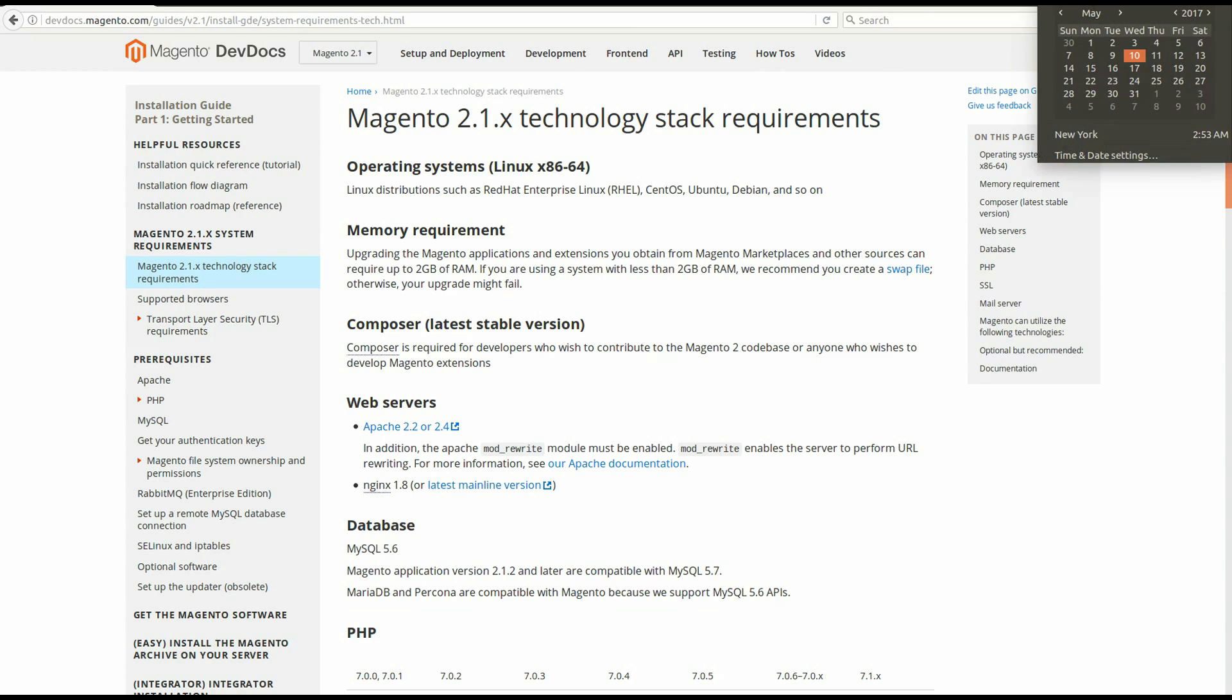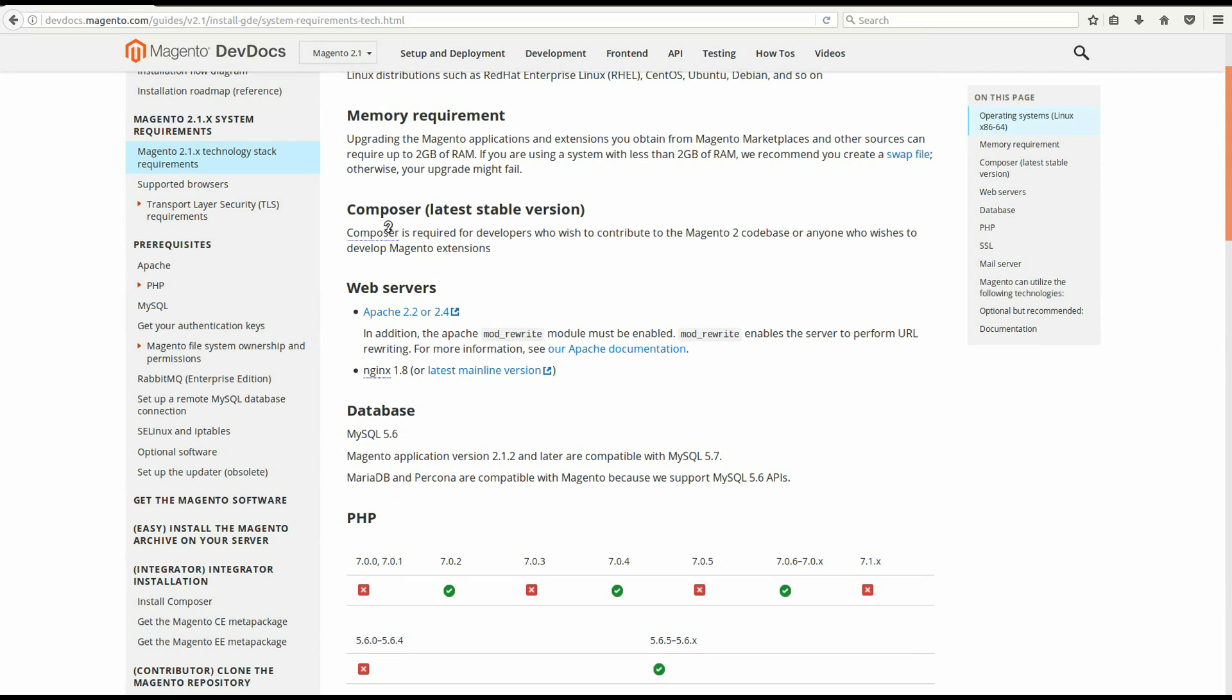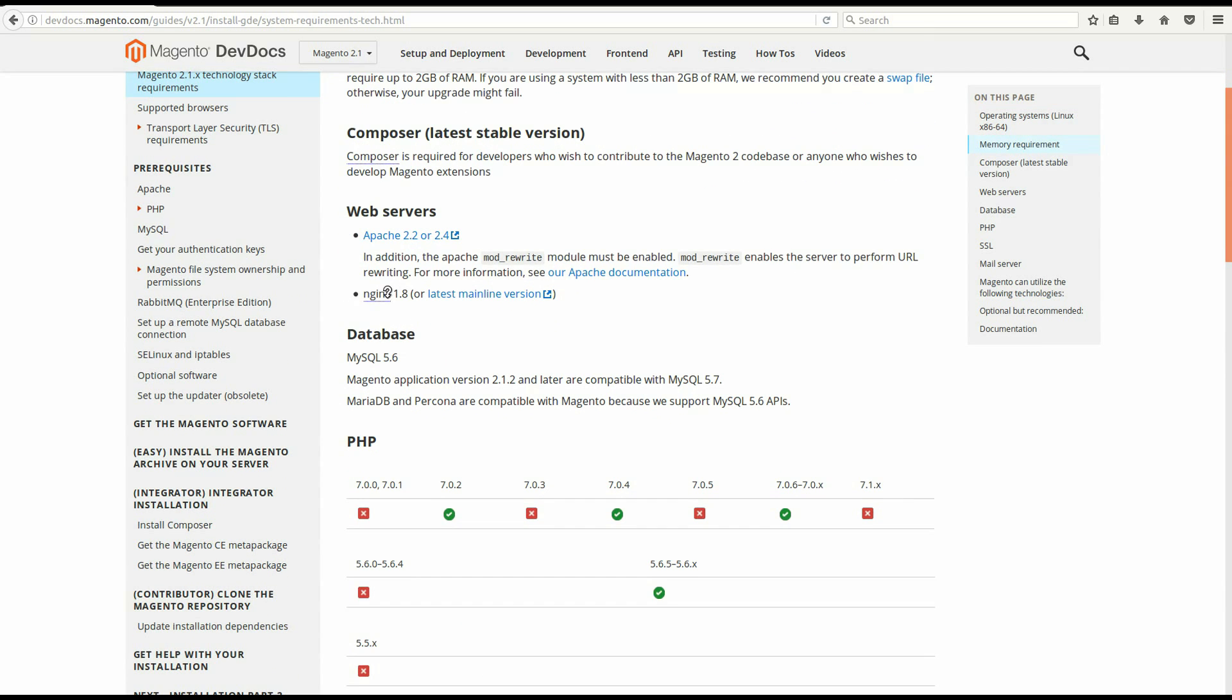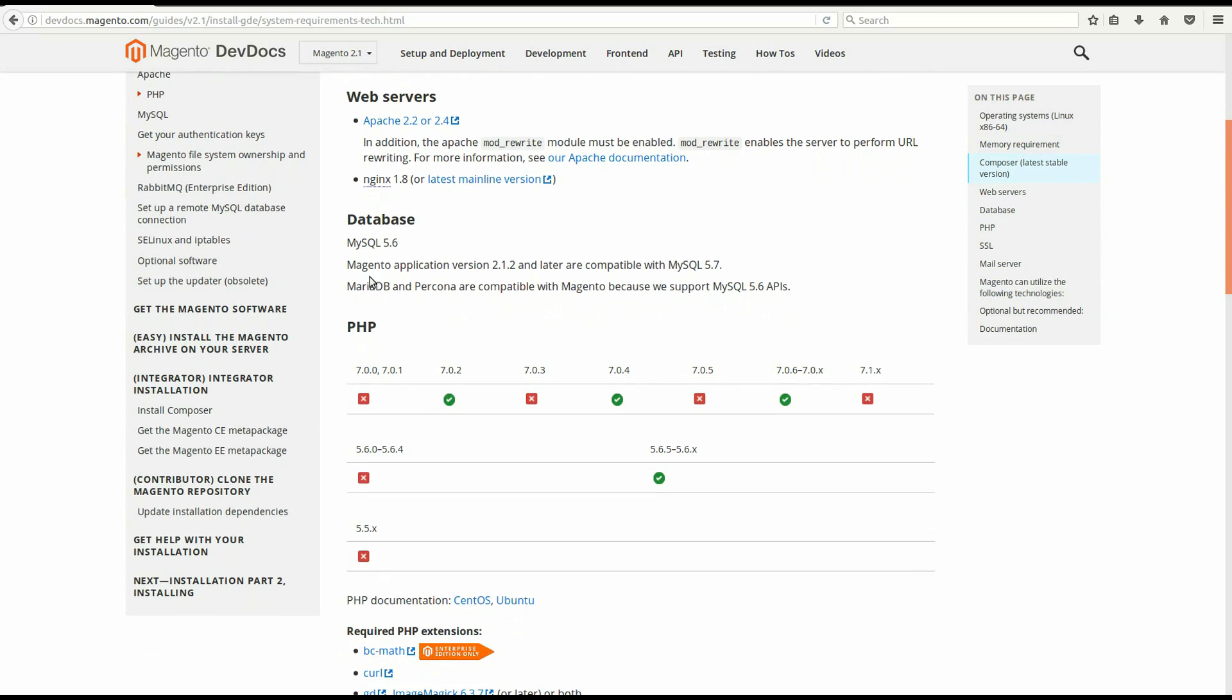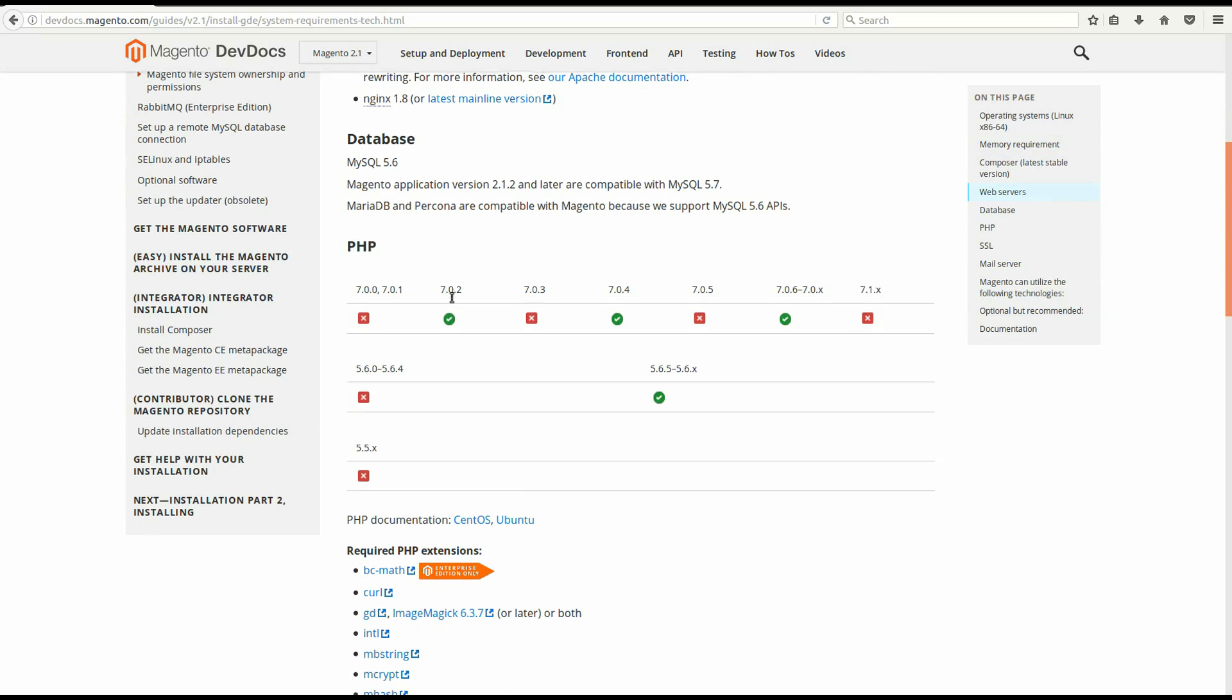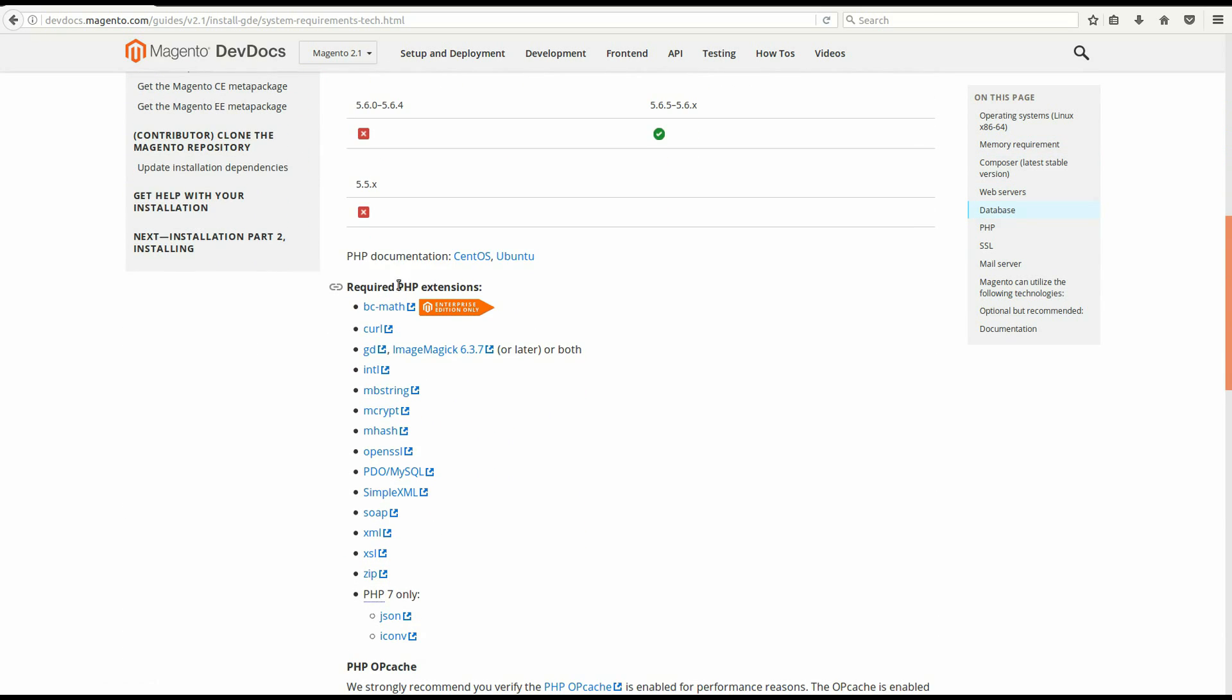In this video, I'm using Ubuntu 16.04 LTS. We will install Composer, Apache, MySQL 5.6 and above, PHP 7.0, and all the necessary extensions.